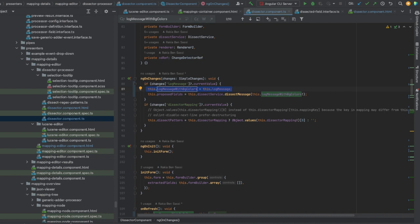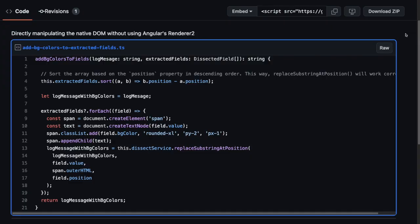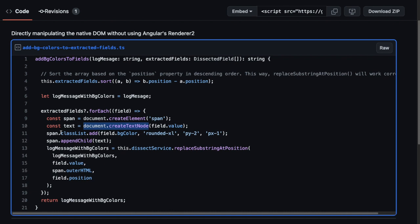Here I'm using document.createElement, document.createTextNode. Worse, if I don't know how to use document.createElement, document.createTextNode, classList.add, outerHTML, I may implement the AddBgColorsToFields method as below.